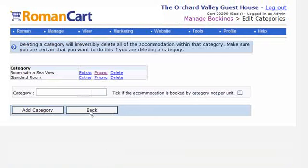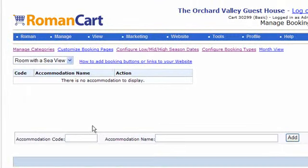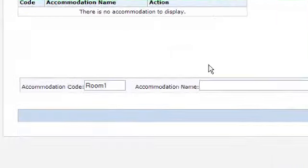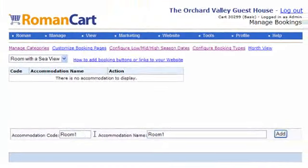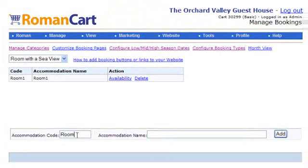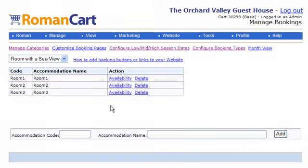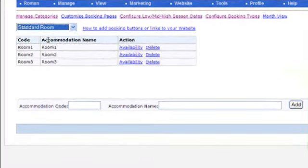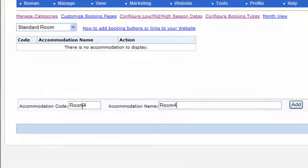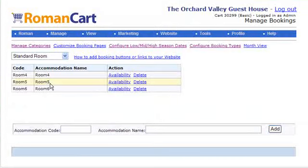Now we can add the actual rooms. Going back to the main screen, we'll add accommodation units. Room 1 is assigned to the sea view category, Room 2 and Room 3 as well — so we've got three sea view rooms. Then we add standard rooms: Room 4, 5, and 6. So that's three standard rooms and three rooms with a sea view.